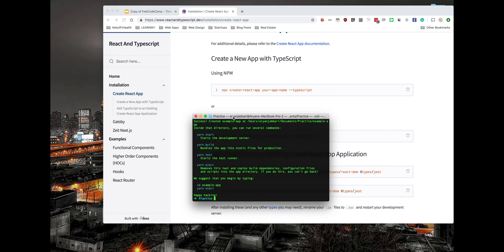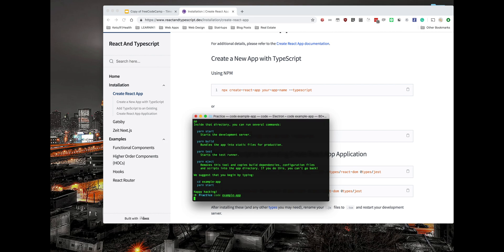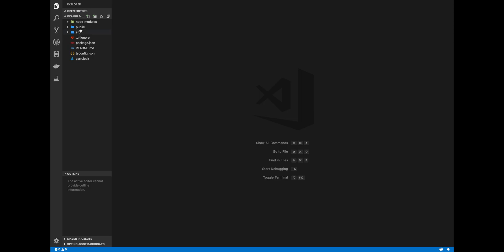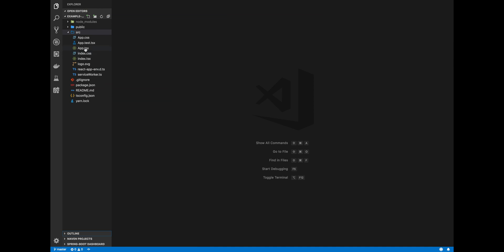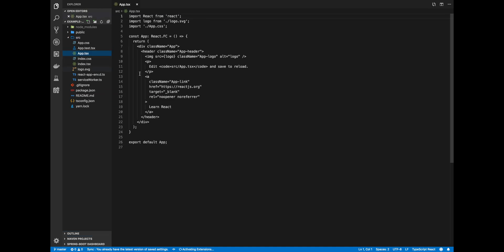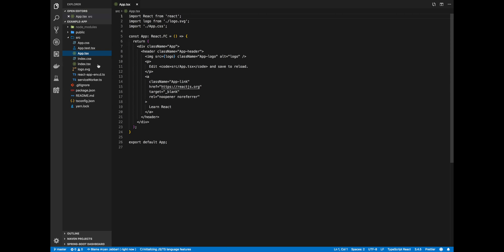And there we are. We're all done installing our application. Let's open up this application in VS Code. Let's open up the source folder, and you'll see that all the starter files are already in TypeScript. They're already in TSX.